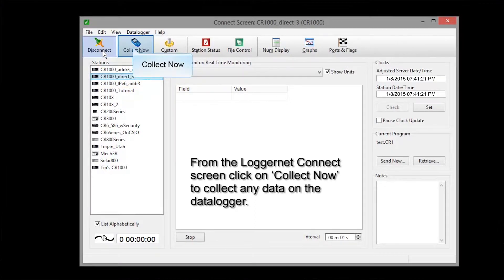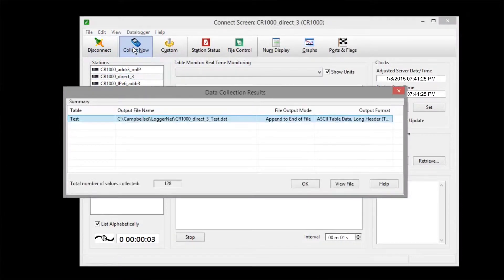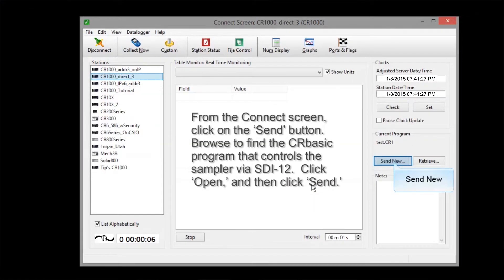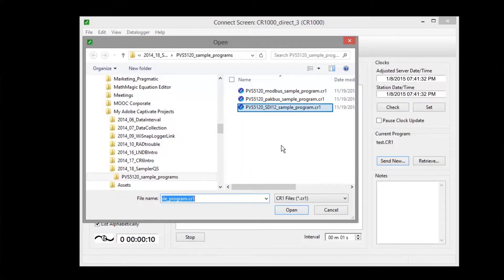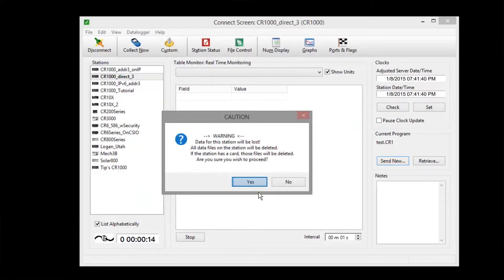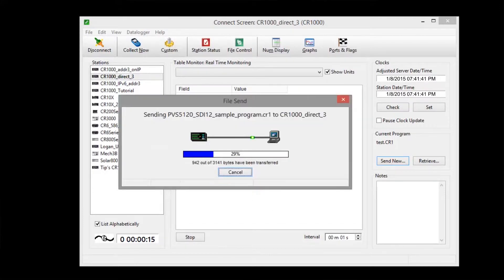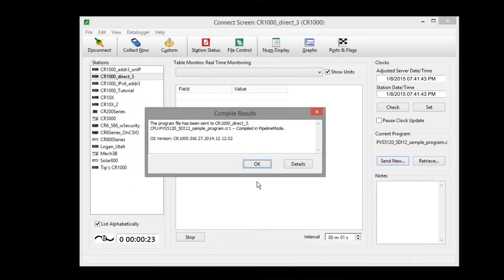Collecting your data is recommended. Now we'll send our SDI-12 sampler program to the CR1000. We've just collected data, so we'll click Yes. Read the compile results to make sure there are no apparent problems.